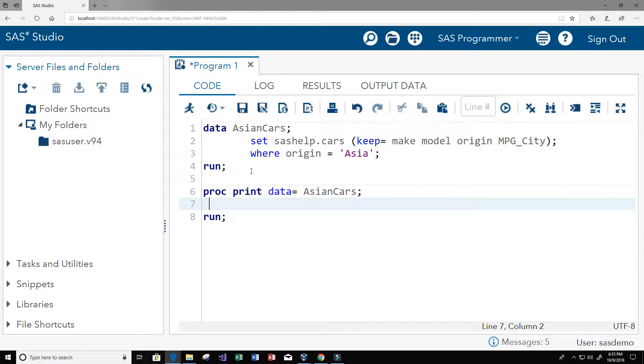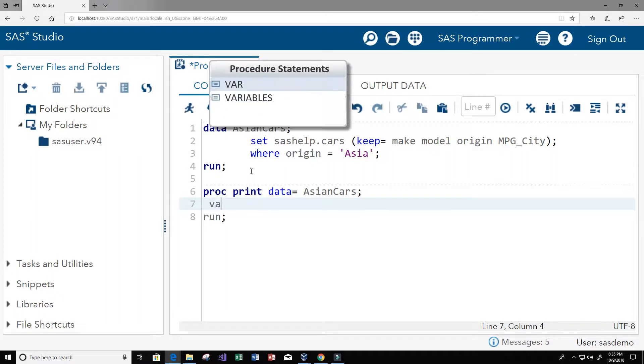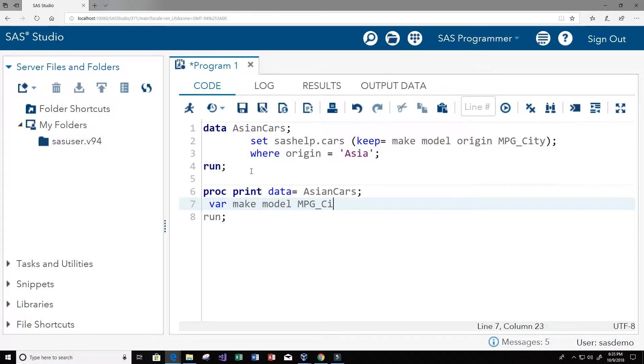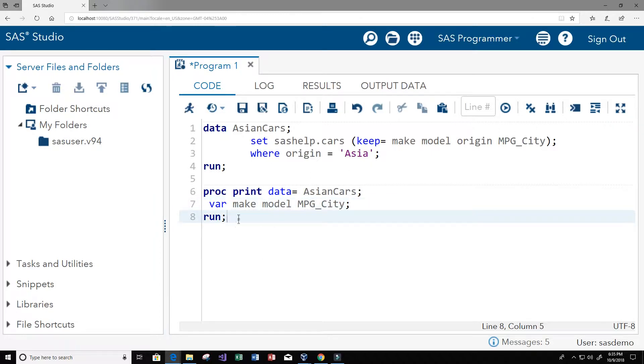So let's do that. Well let's not do origin, let's do make, model, and miles per gallon in the city. So we're gonna have our variable make, we're gonna have model, and we're gonna have miles per gallon underscore city. I'm just gonna keep out origin because origin is gonna be Asia.